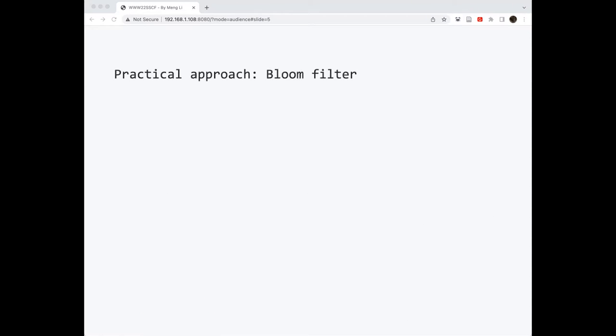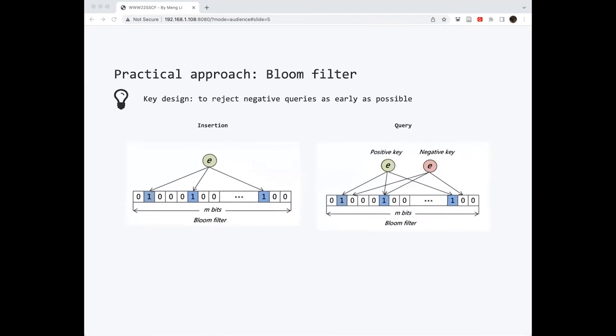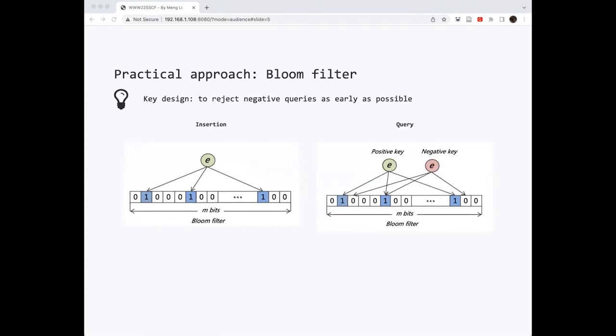I'm going to introduce another more practical approach named Bloom filter. The key design of Bloom filter is to reject some negative queries as early as possible. To insert an element, Bloom filter has a bit array as the underlying data structure. It first maps the inserted key to k different bits with k hash functions and sets these bits to 1. In querying these elements, we just need to recheck these mapped bits. If all these bits are 1, this query key is considered to be a positive key. That means this key is in the set.